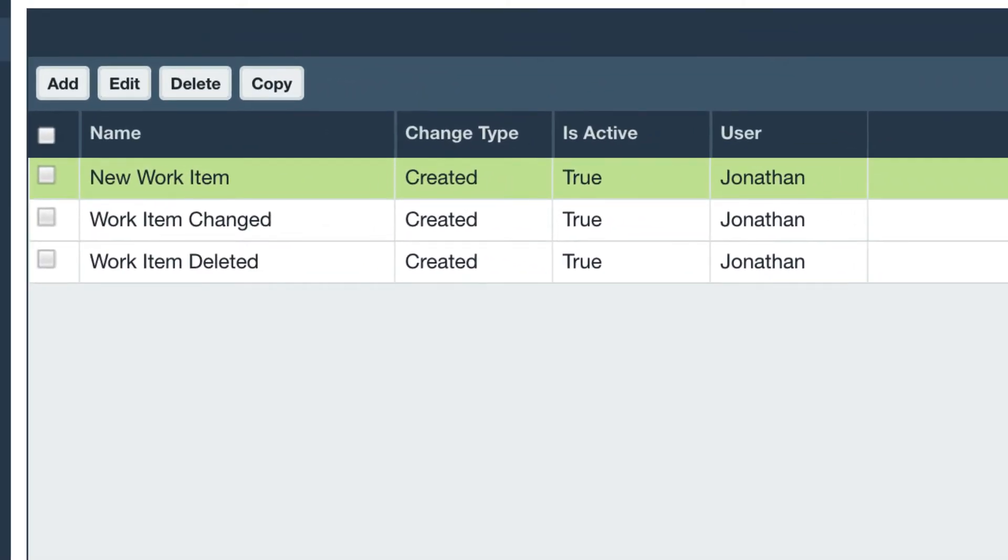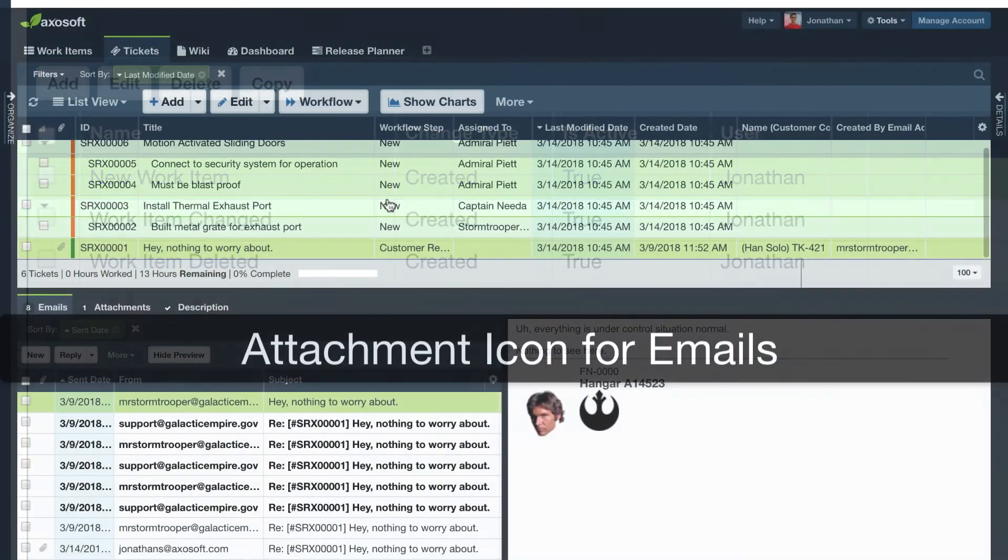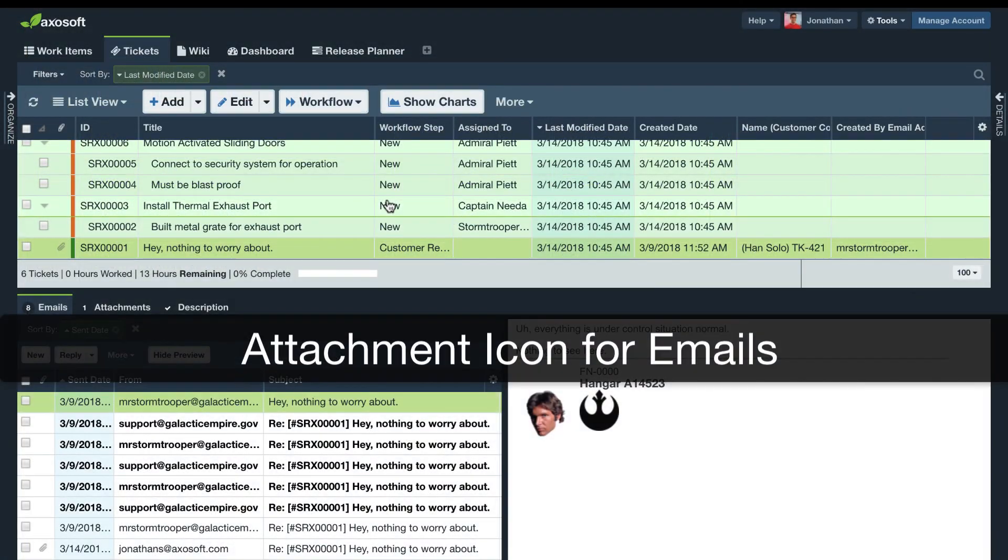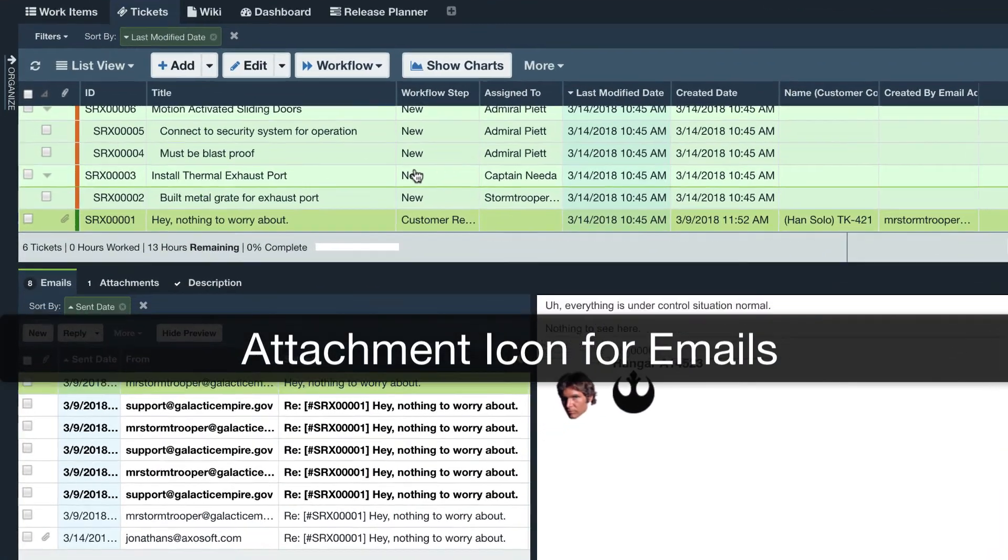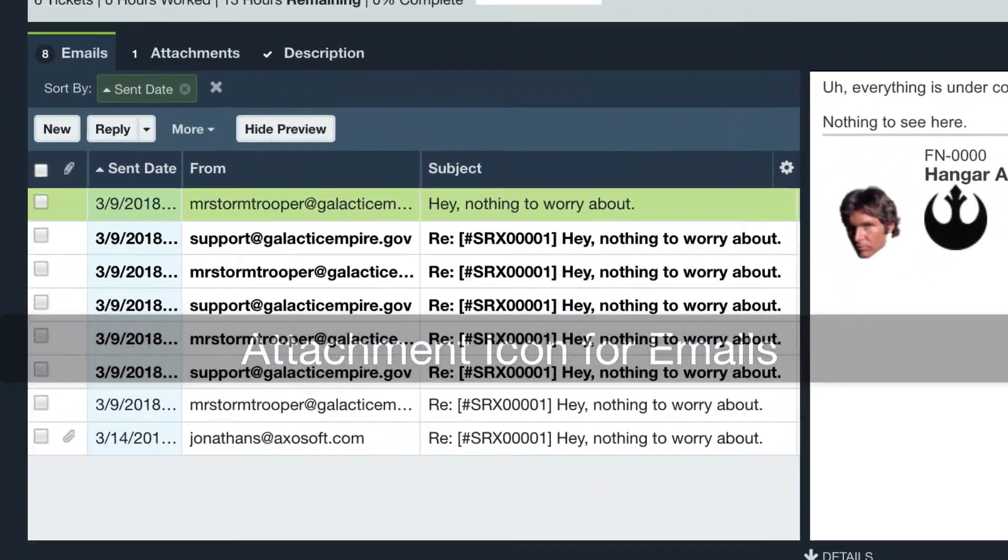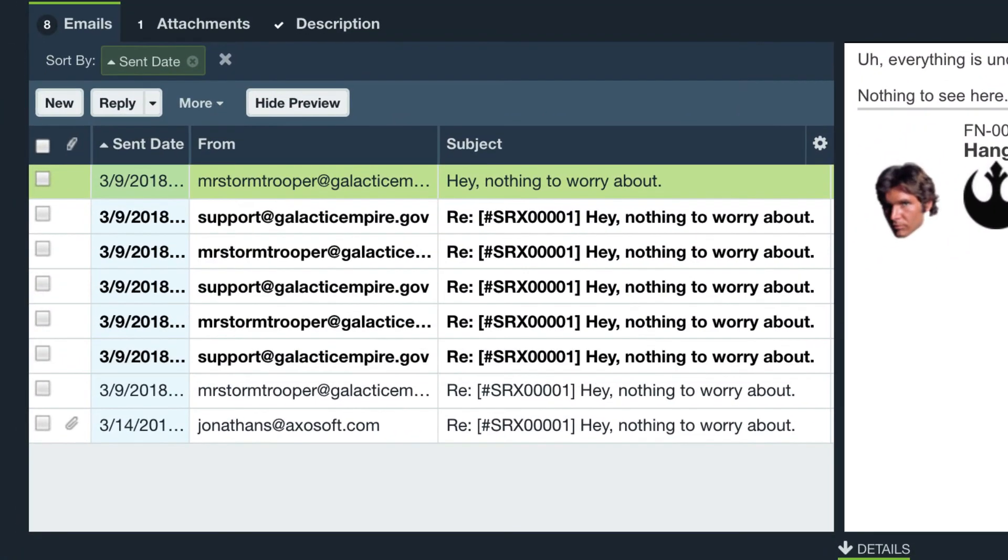And if you actively reply to emails within Axosoft, you will now see a paperclip icon in the tickets email thread for any new attachments in the thread.